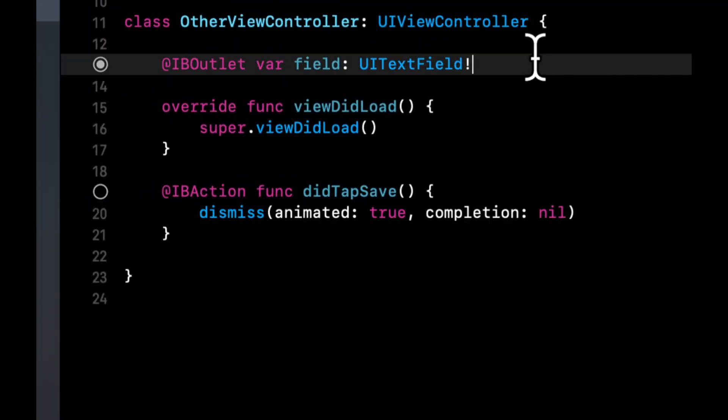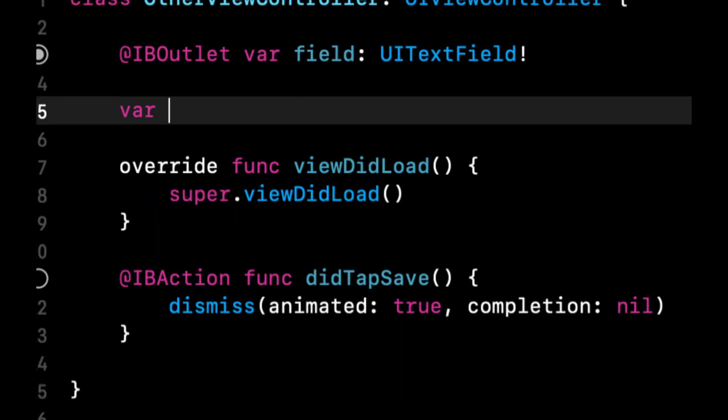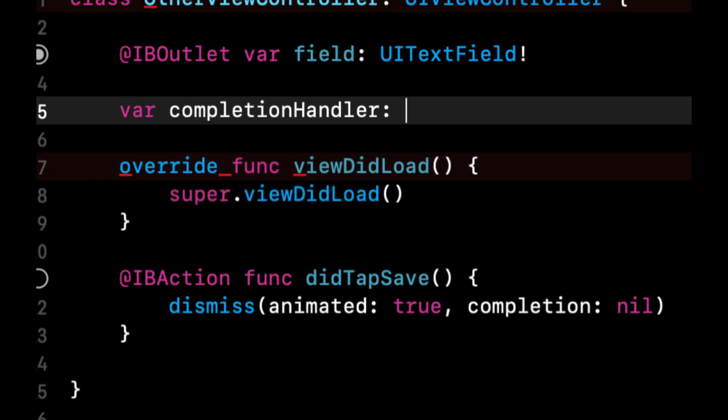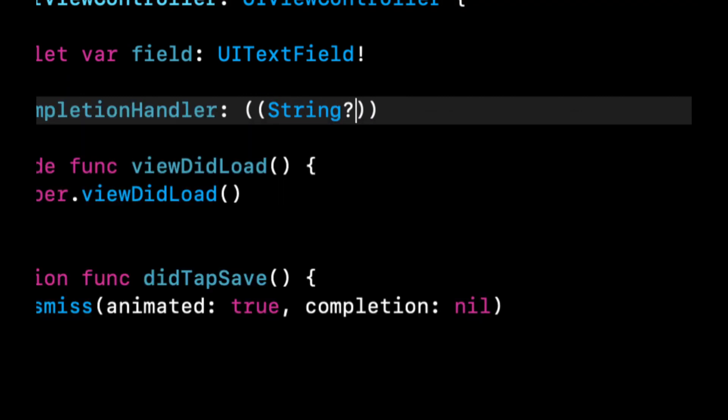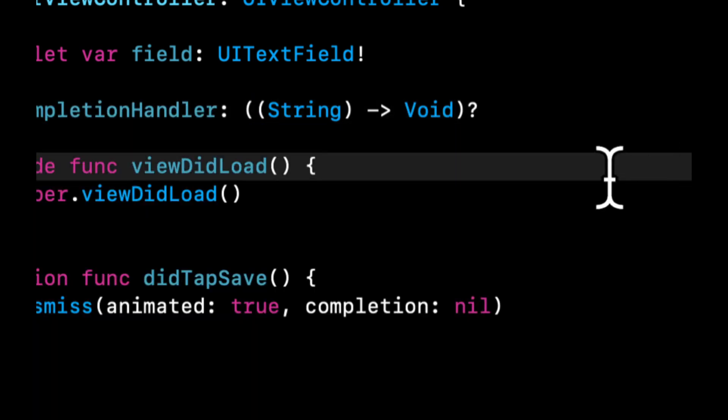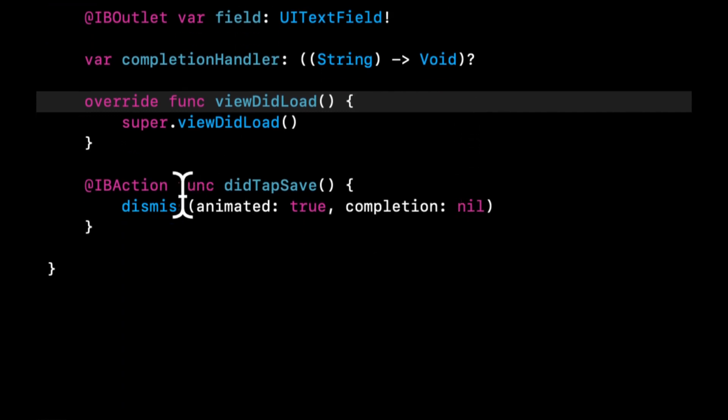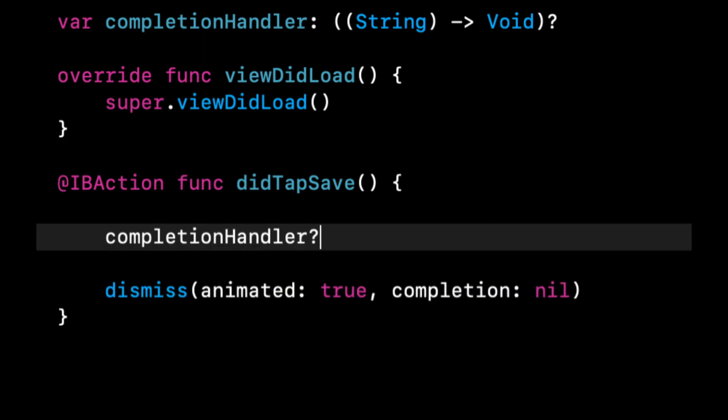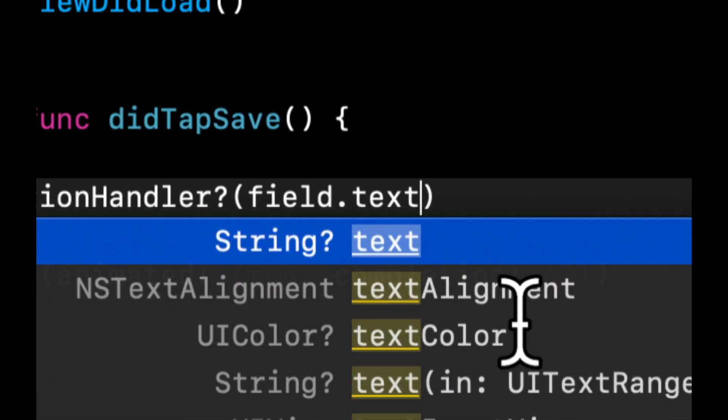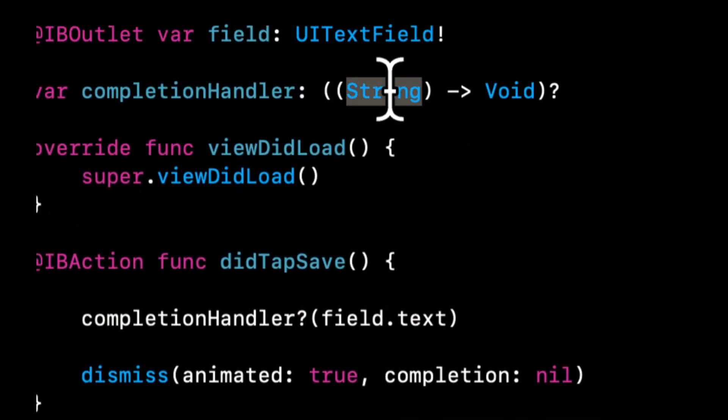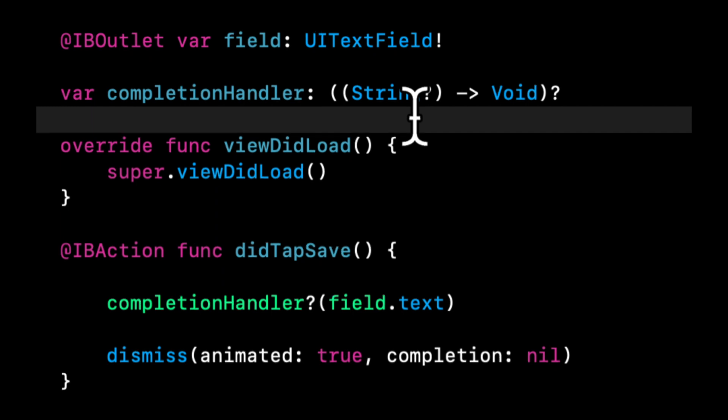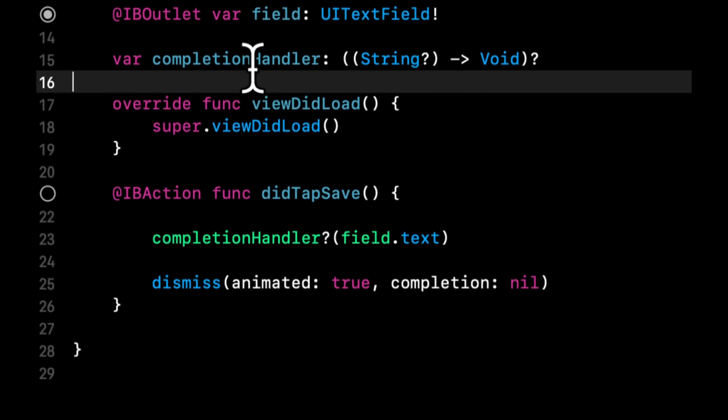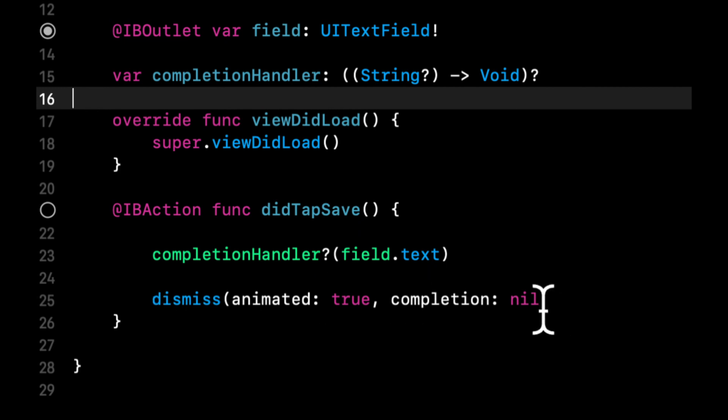And in this one, of course, we want to dismiss the view controller with the animation and let's say completion is nil. The other thing we want to do is add a property on here and we're going to call it completion handler. And this property is going to be of a type of a string. Let's just do string returning void, and this whole thing gets wrapped as an optional. So this is basically the signature of a function. So the reason we're going to do this is what we're going to do before we dismiss this controller is we're going to say completion handler and we're going to pass in here field dot text. And notice text is string optional, so let's come up here and change this to be string optional.